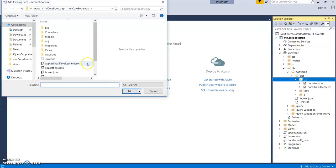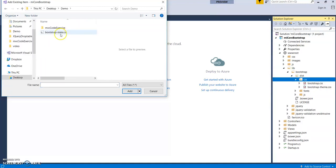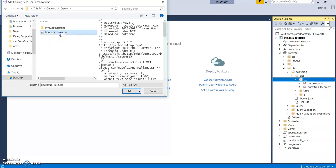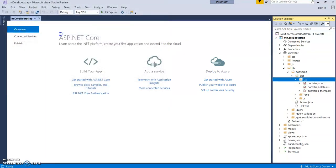Add that file — it was bootstrap slate — over to this location. The file is now being added.